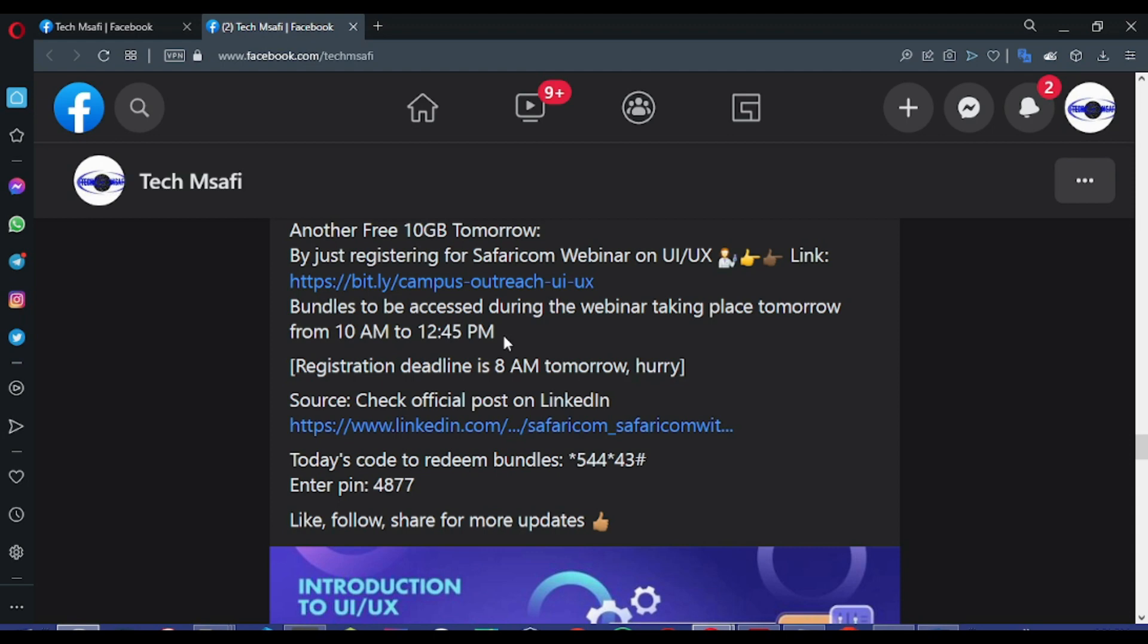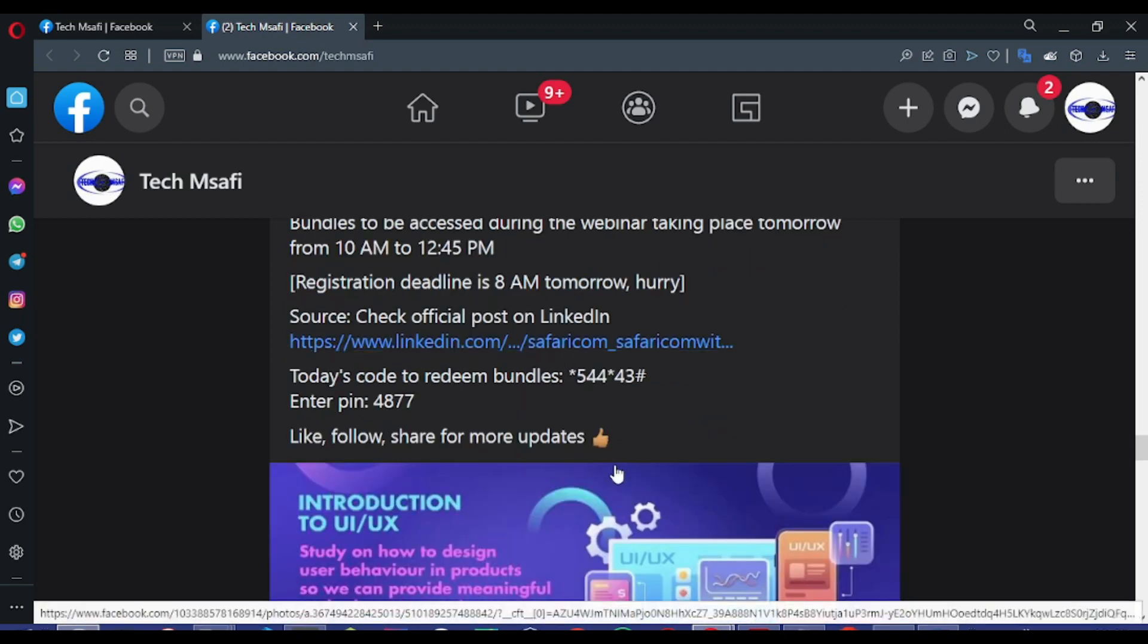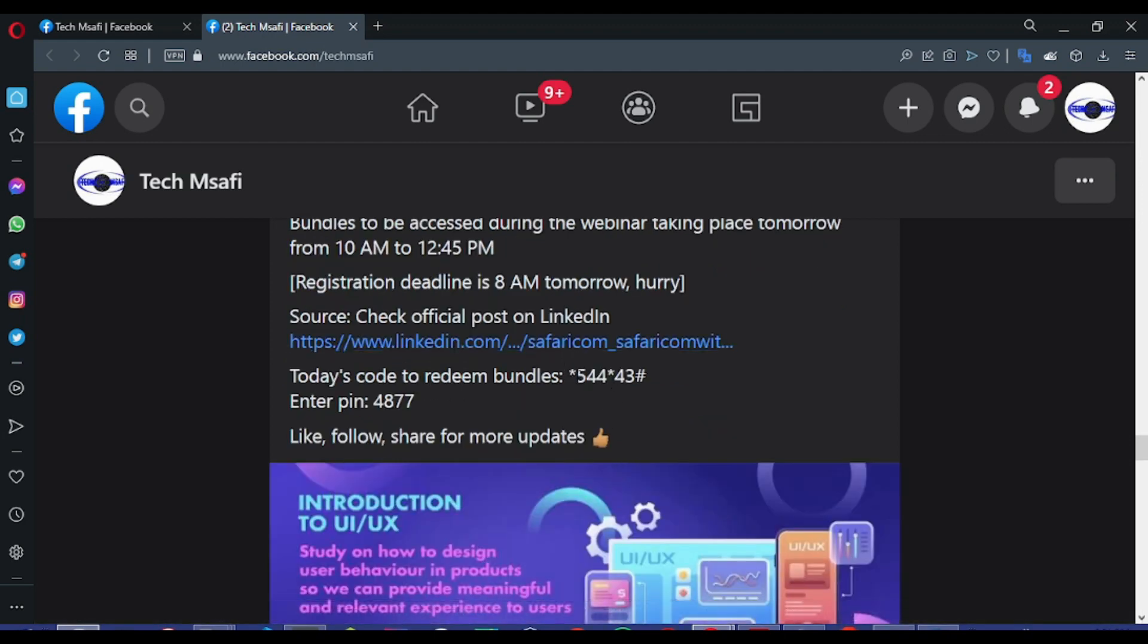In the case of the bundles, we accessed them using a USSD code. After dialing the USSD code, you just need to enter the PIN, which is 4877.